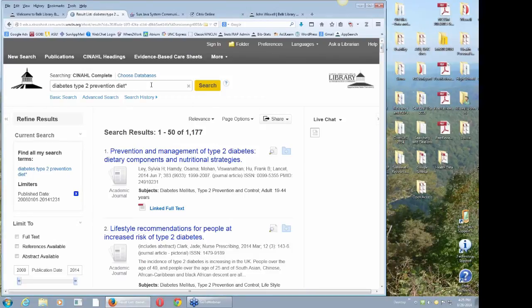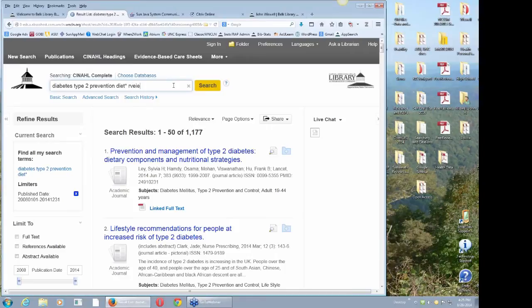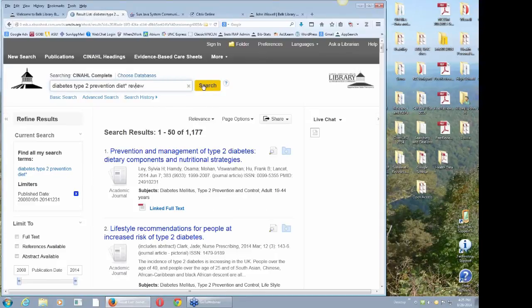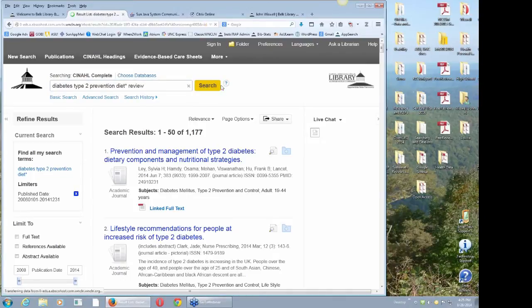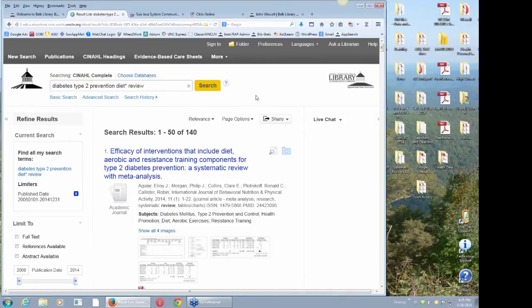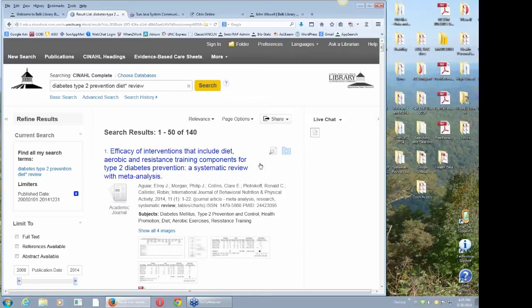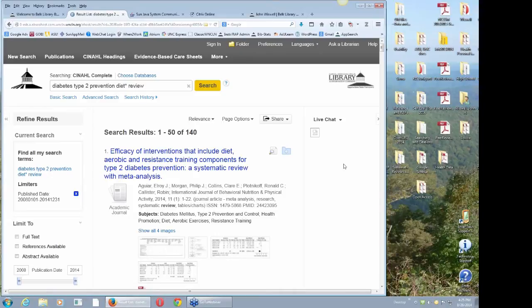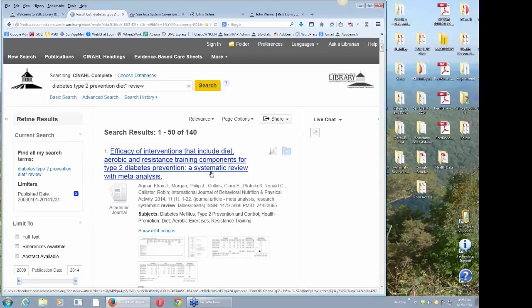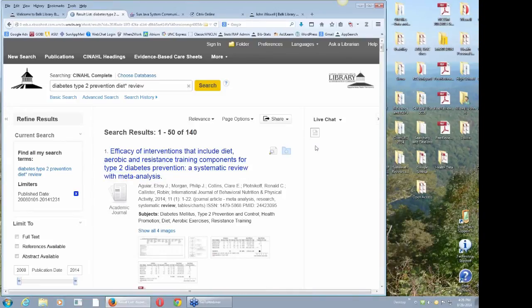Another thing I really like to do is put in the word review. This will really cut down on my results probably to about 20% or 10% of what I had. I went from about 1,200 to 140. Reviews are not book reviews. What I'm looking for are things like this, a systematic review.